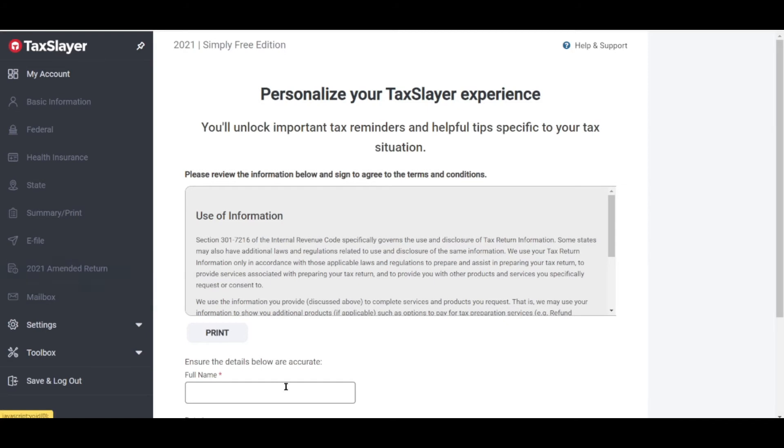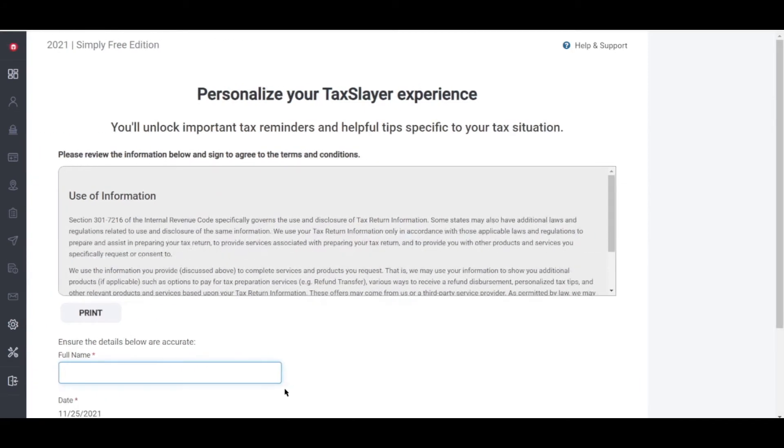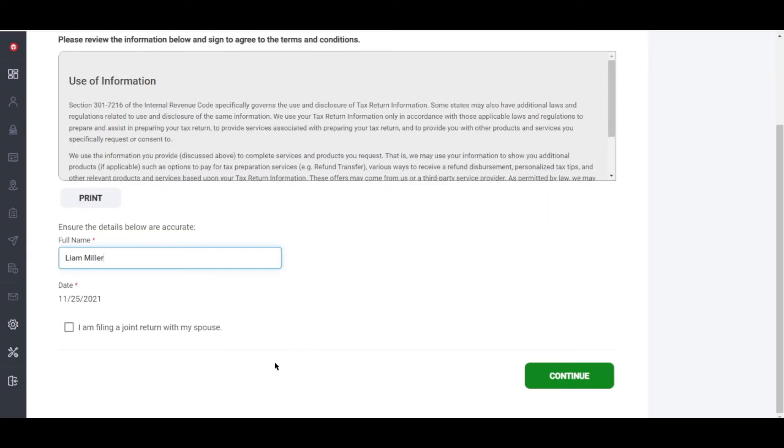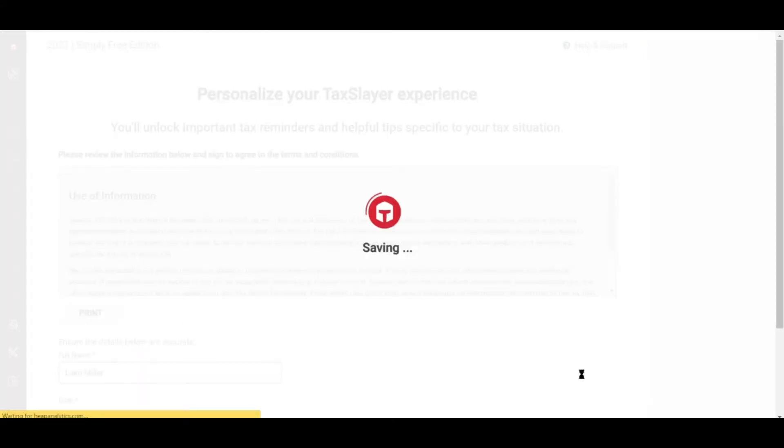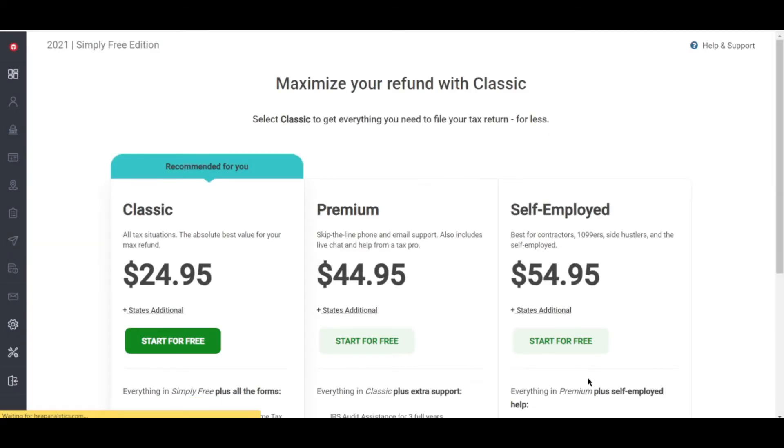So who uses TaxSlayer? A lot of people do, but the biggest draw is the price. If you know what you're doing, don't need much assistance, and have all your information ready to go, TaxSlayer is a strong low-cost option for filing taxes.